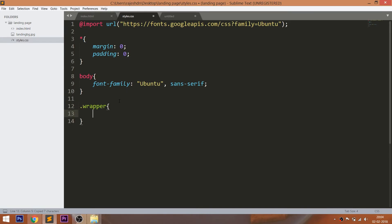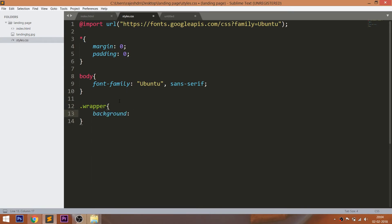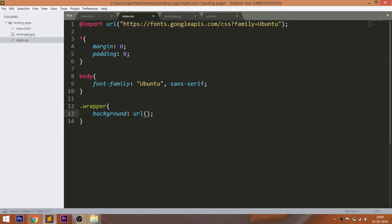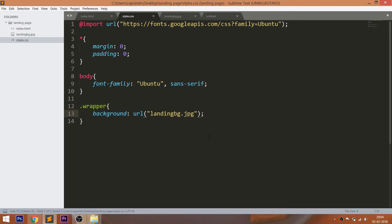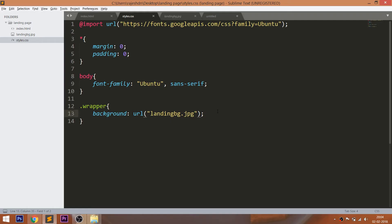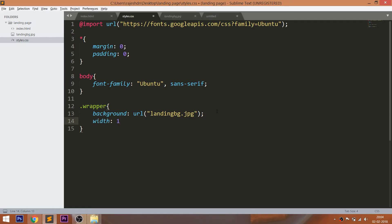Now let's set the background image to the wrapper div. Use the URL function of the background property and give the image address in it. Due to content we can see only small part of the image. Let's give 100% width and height.